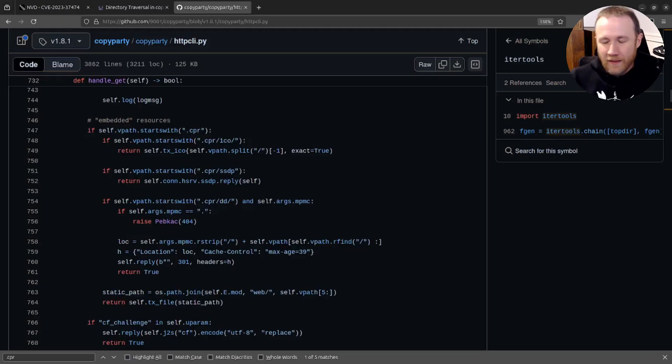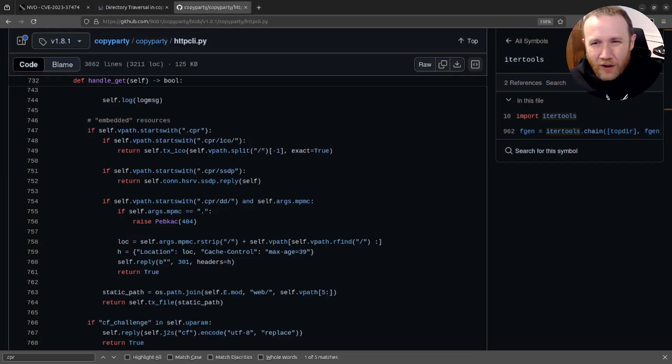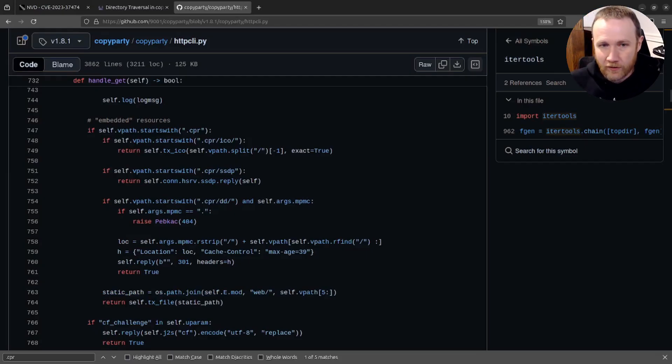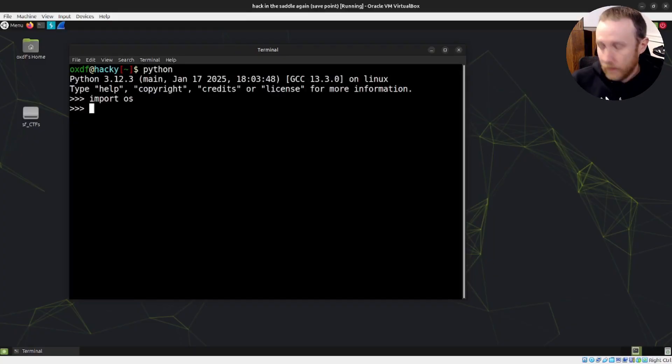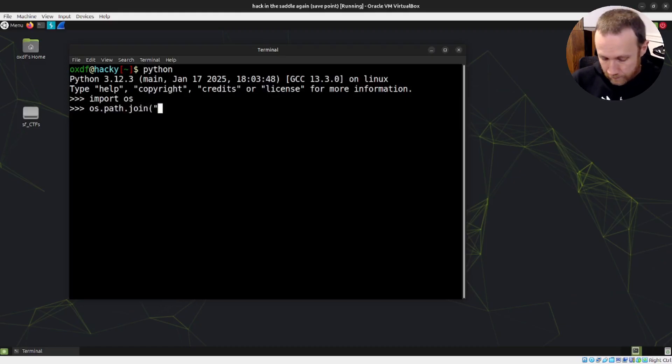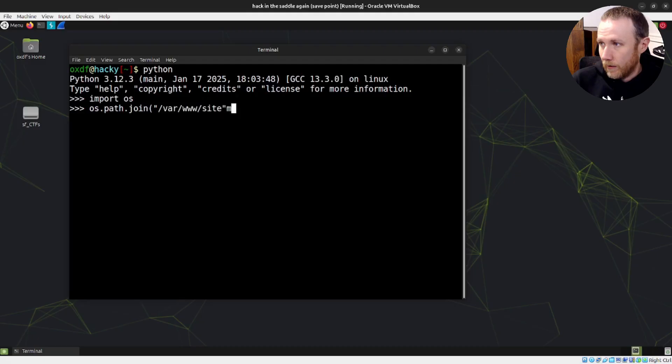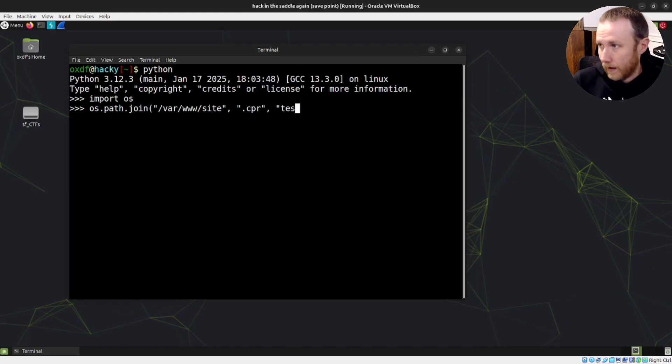And the thing I've run into this before on some hack the box machines and other things, Python does a really unintuitive thing with os.path.join. In fact, let's go check it out. I'm going to pull up a window here and go to Python. If I do os.path.join, and I do something like bar/www/site, and then I want to go to the like .CPR, and then if I put in another thing here, like a test, and I run this, I'm going to get bar, what I expect to get.